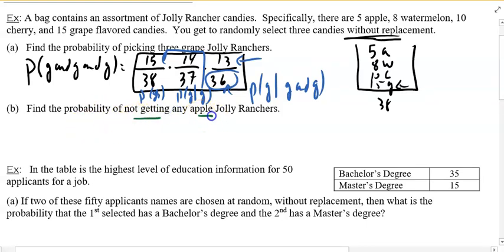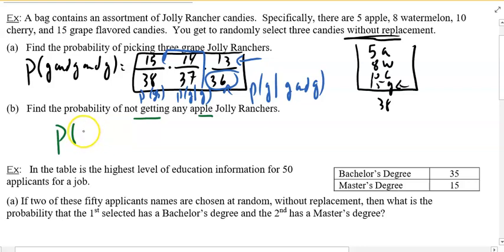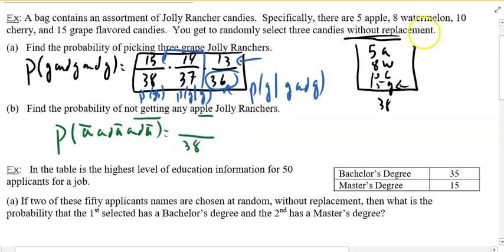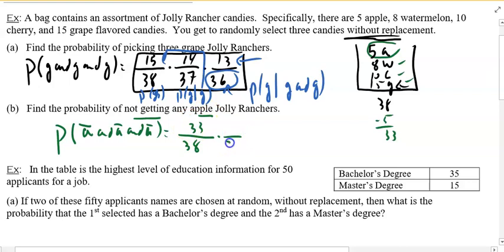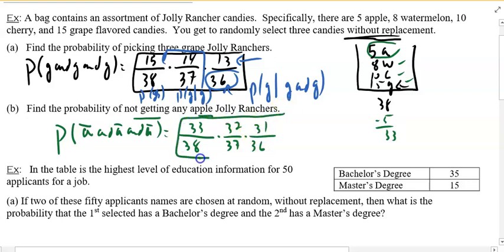Find the probability of not getting any apple. There are 38 total and only 5 are apple, so 33 are not apple — grapes, cherry, or watermelon. First pick: 33 out of 38. Holding that in my hand, second choice I have 37 and 32 that are not apple. Third: 36 and 31. There's another way of doing this coming up in the next section using complements.